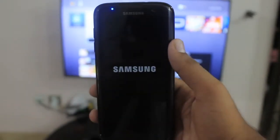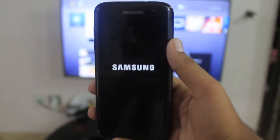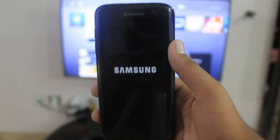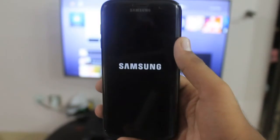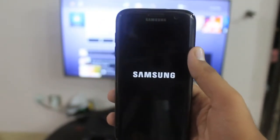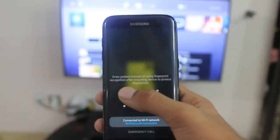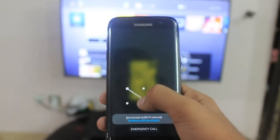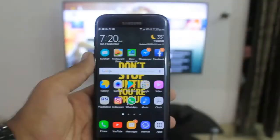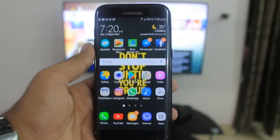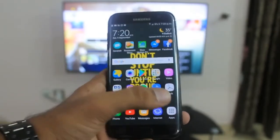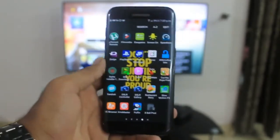If you root your phone, you cannot run remote play, so we have to unroot our phone first and then it will reboot. Once everything is done and set up, you can now run remote play.